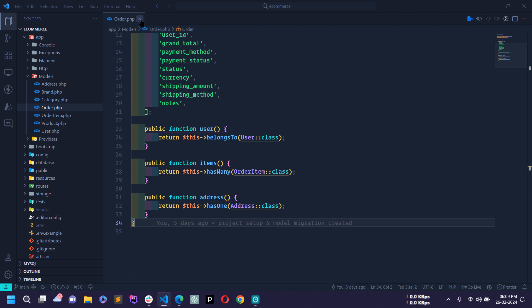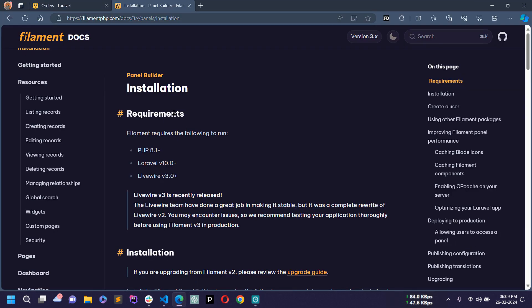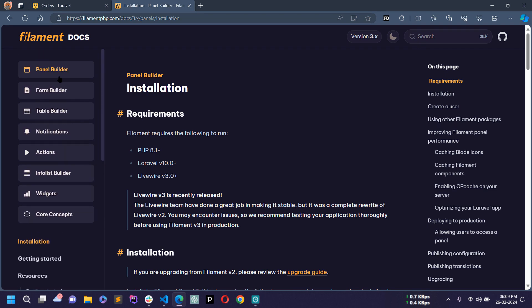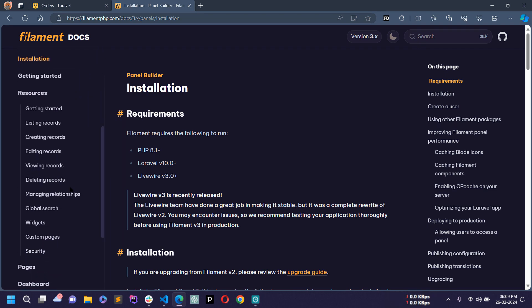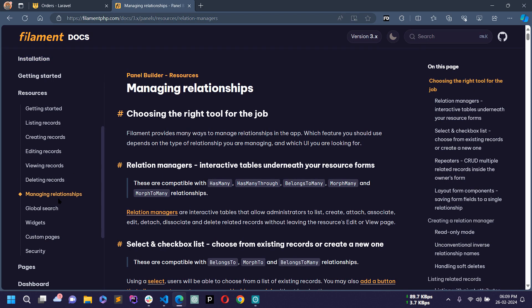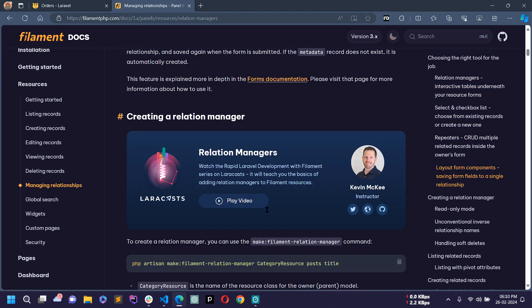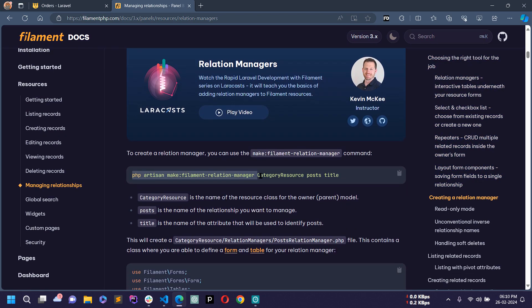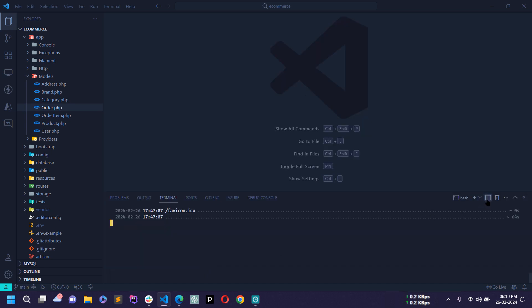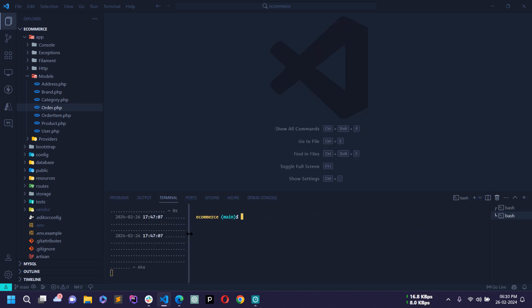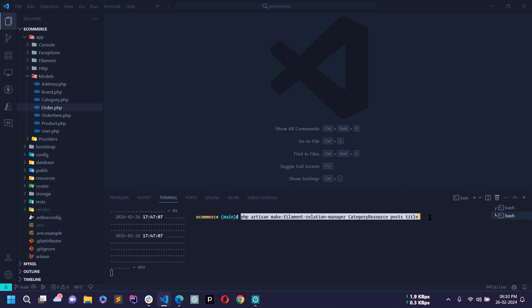Let's close this file, go to the browser, and open the Filament PHP official documentation. In the Panel Builder section you will find 'Managing Relationships' inside Resources. Click that and scroll down — here you will find the command to create a relation manager. I'll copy this command and open my terminal.